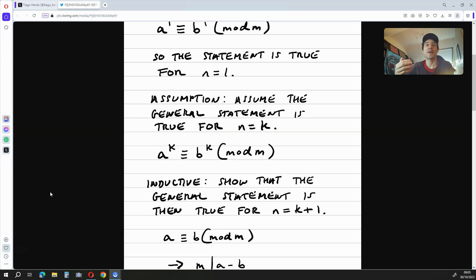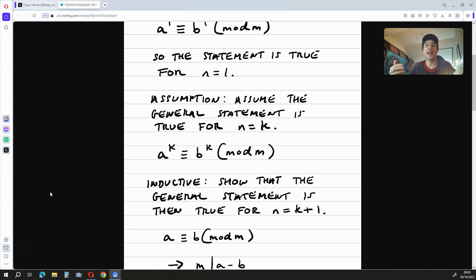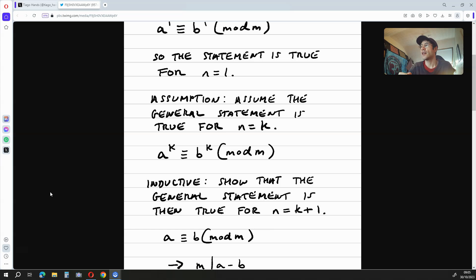The next step is the assumption. We assume that the general statement is true for n is equal to k. So we say that a to the power of k is congruent to b to the power of k mod m.